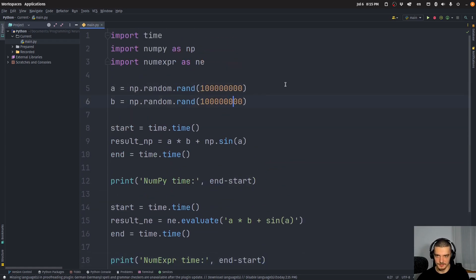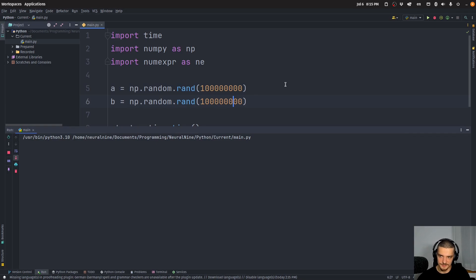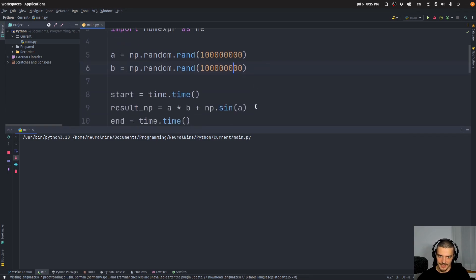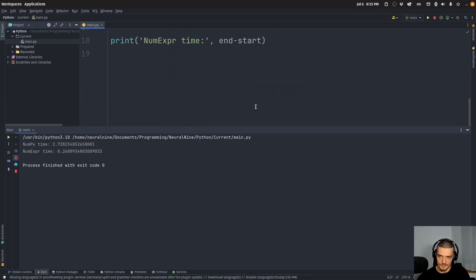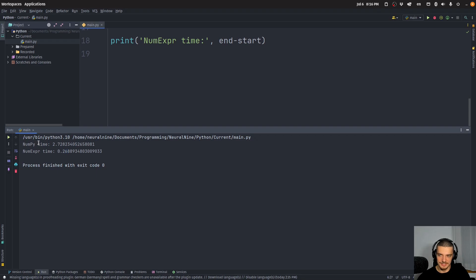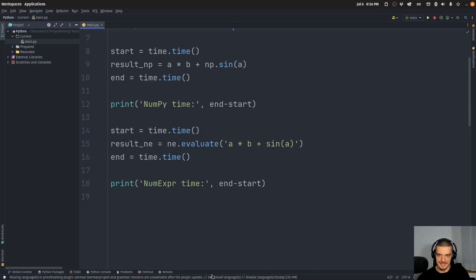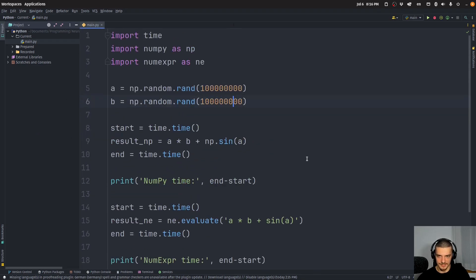And we can also maybe try—I don't know if that's going to be too much, I don't know the runtime complexity of this. But if I add a zero, there you go, we have 2.72 seconds here for the NumPy expression, 0.26 seconds here for the numerical expression. So this is much, much faster.